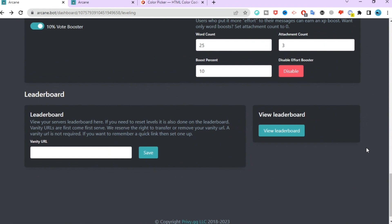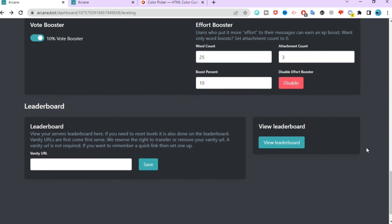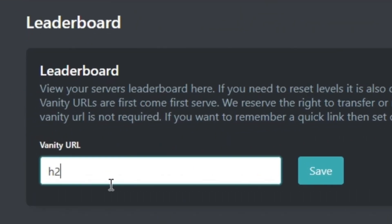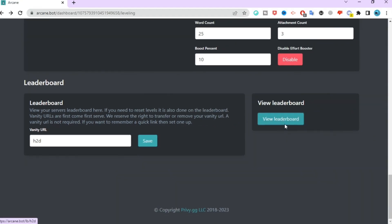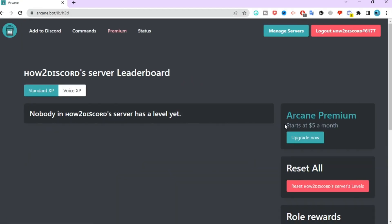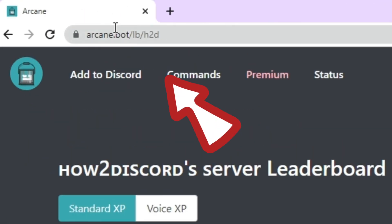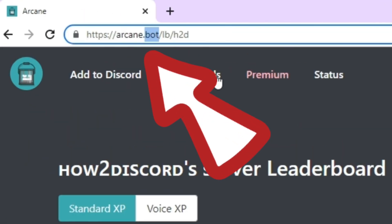Now go to the leaderboard section. Here you can get a vanity URL for your leaderboard. This will make it easy for your server members to visit the link.